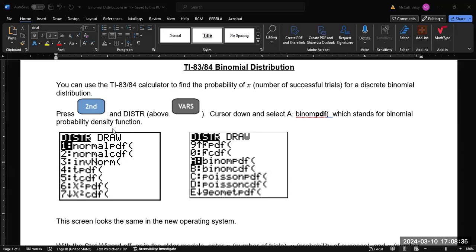Now the PDF portion stands for the probability density function. Essentially this is going to represent finding individual values for the binomial distribution. So if you want to know the probability of flipping 10 coins and getting exactly four heads, then this would be the one to use.